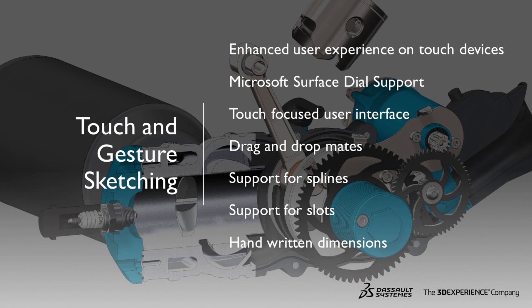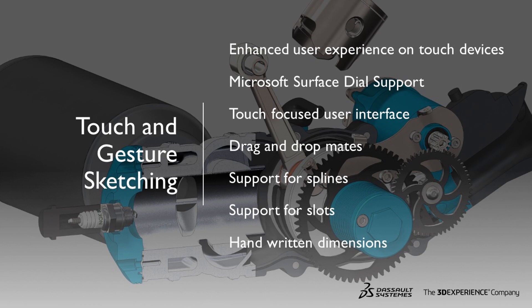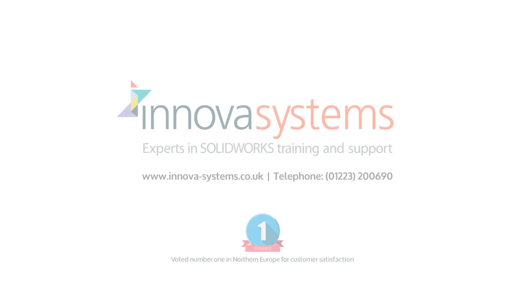So to summarize, SOLIDWORKS 2019 brings us enhanced user experience on touch devices, Microsoft Surface dial support, a touch-focused user interface, drag-and-drop mates, support for splines, support for slots, and the ability to apply handwritten dimensions. With these enhancements, SOLIDWORKS 2019 really does offer a wealth of capabilities for capturing rapid-fire design ideas whether you're in the office or on the go.